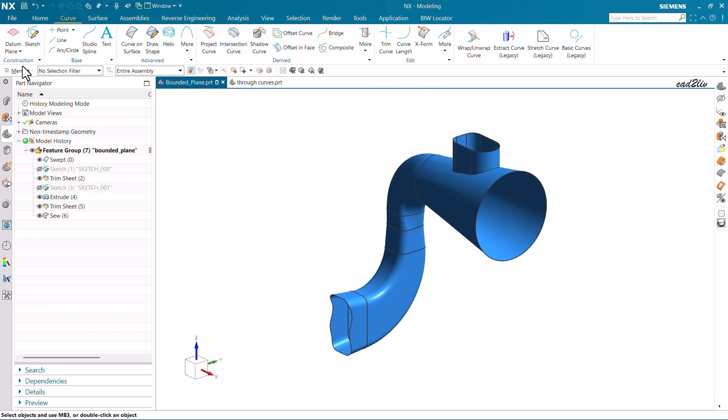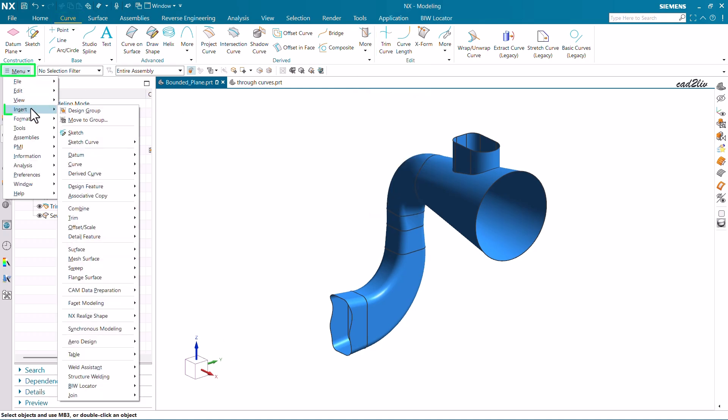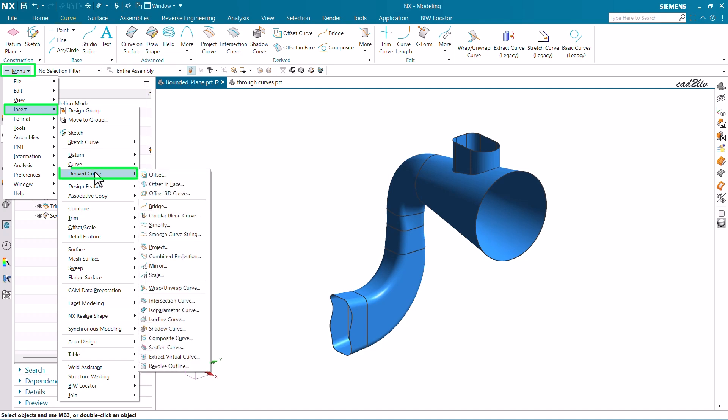The second method is to go to Menu, then Insert, then Derived Curves, and here you'll find the isoparametric curves command. As per the definition, it is going to create curves along constant U or V parameter lines of a surface. Now, what do you mean by U and V? Suppose you are in a two-dimensional coordinate system.